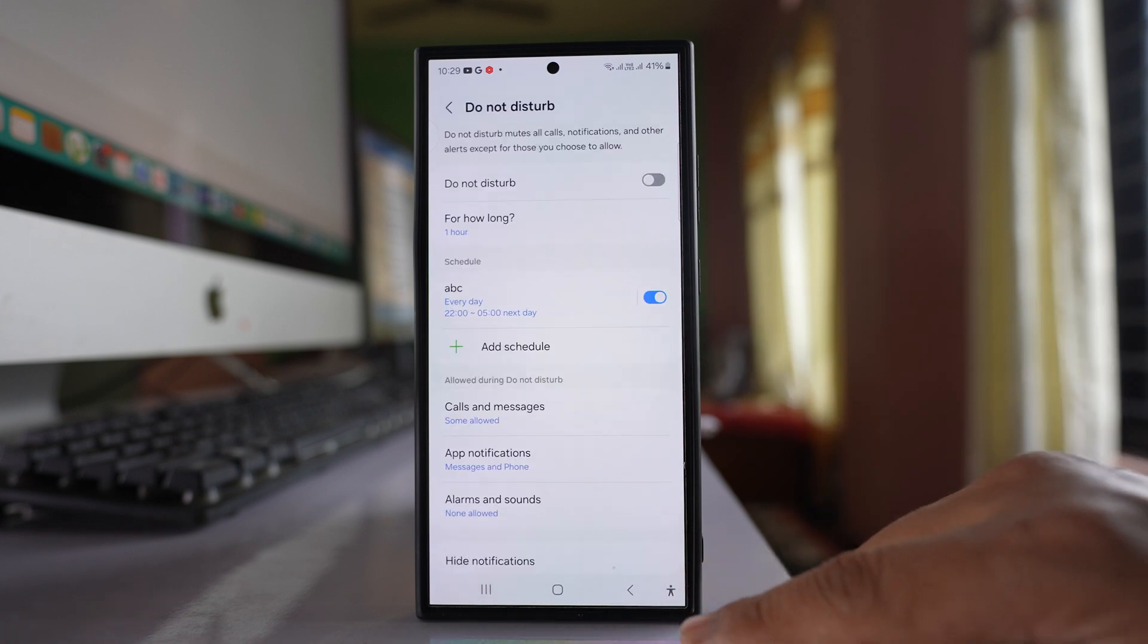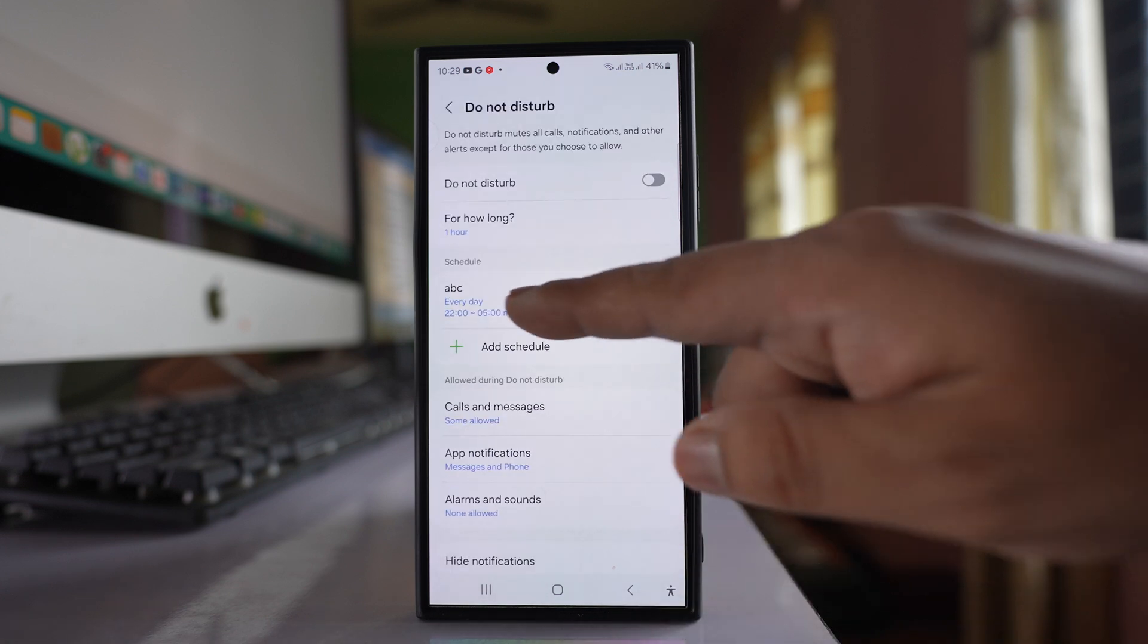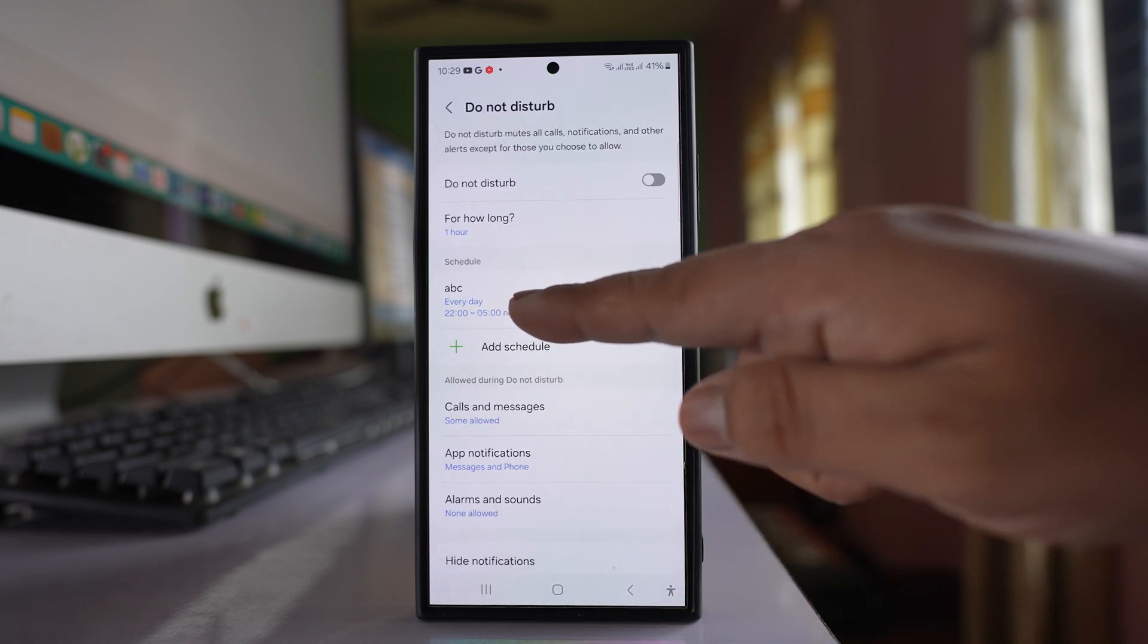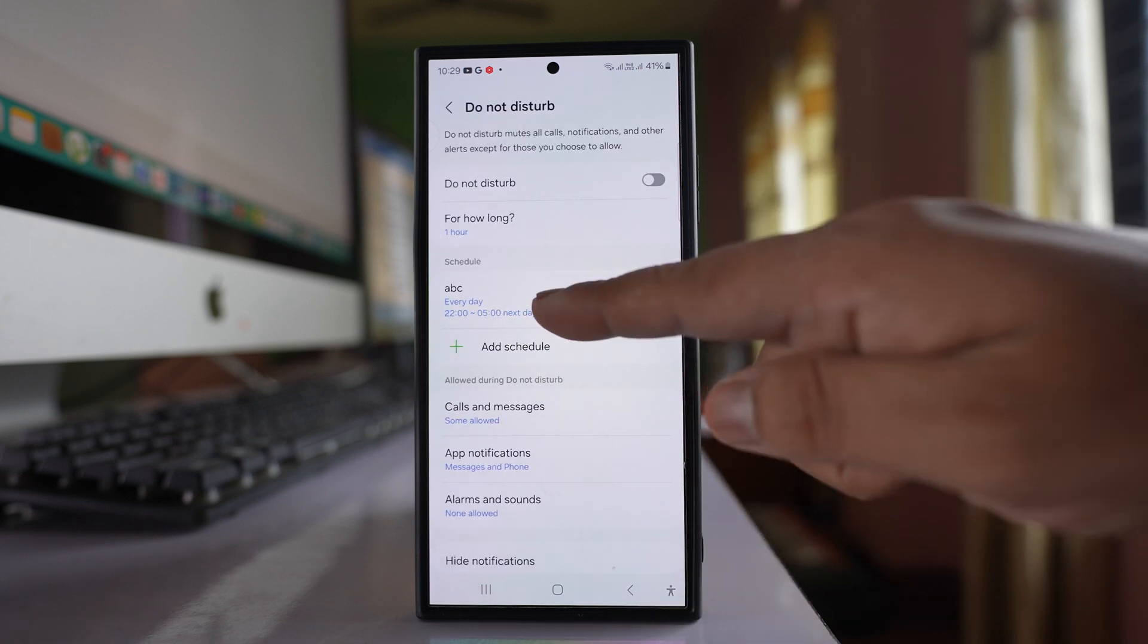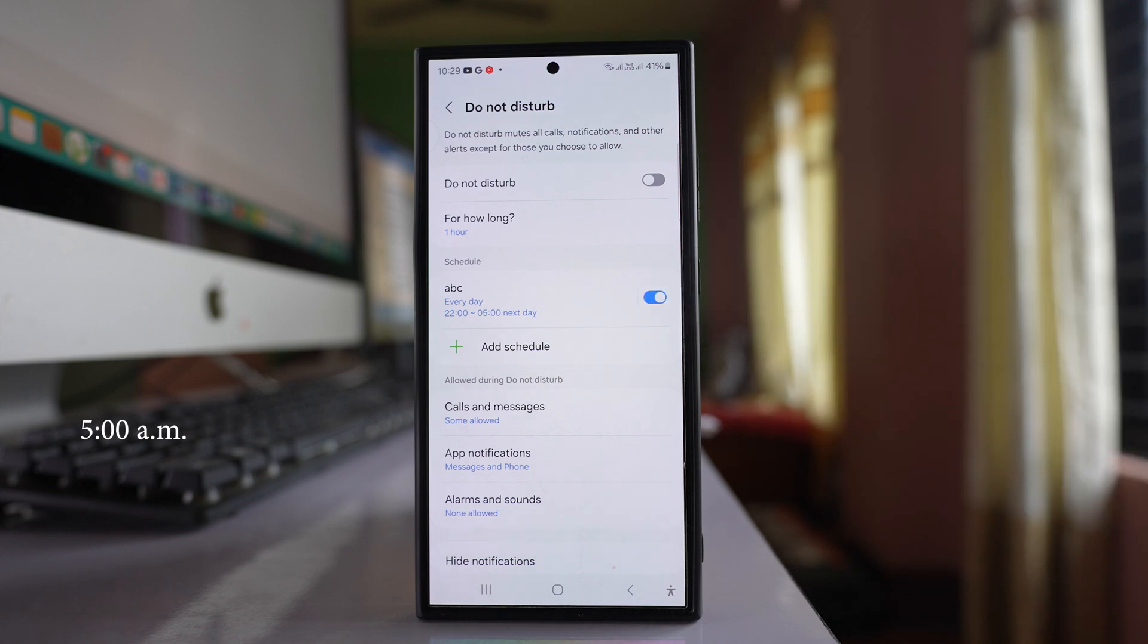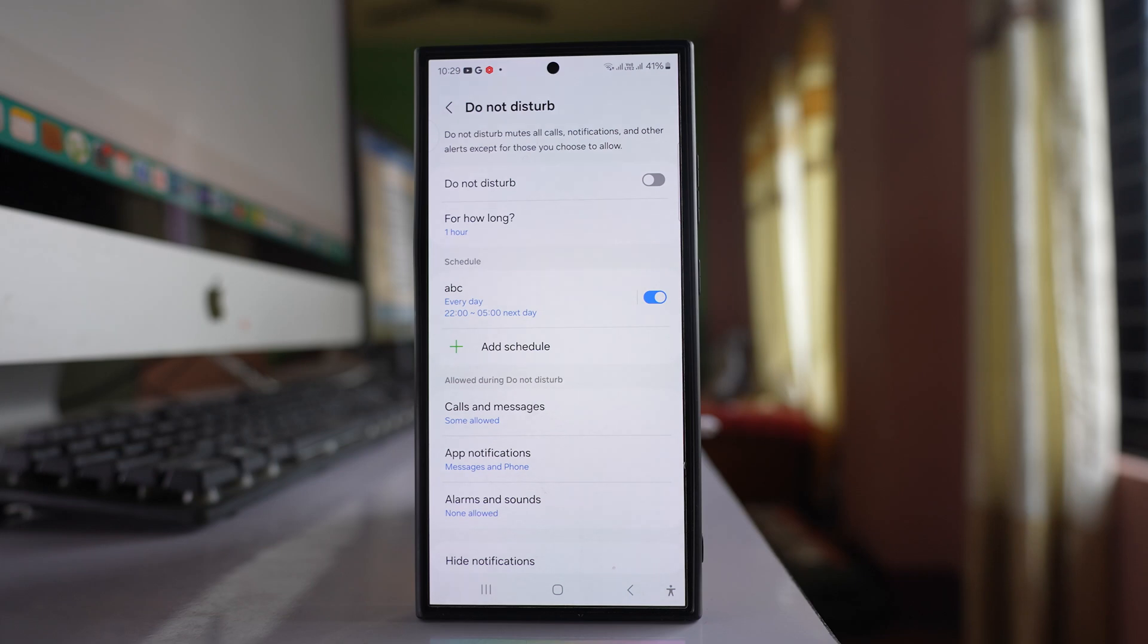So once you do this, what happens is during this time period from 10 pm to 5 pm, you will hear only the phone calls and the messages notifications. Rest of the applications will be muted.